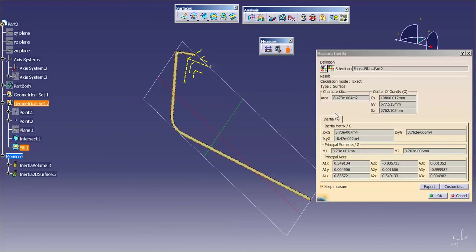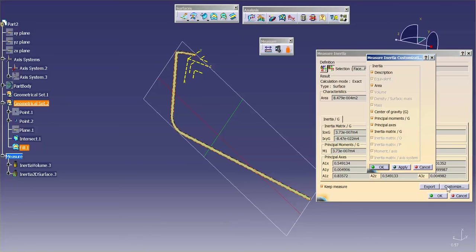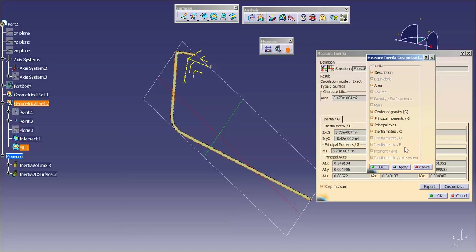Once again, here's my area, there's my center of gravity, so on. If I go into Customize, you'll see that I'm limited to what I can select again because this is a 2D moment. This isn't the full 3D, so you don't need these X, or matrix O, P, axis and axis system. The density means nothing, mass means nothing, volume. All you're going to get is the area, and center of gravity and the principal moments.